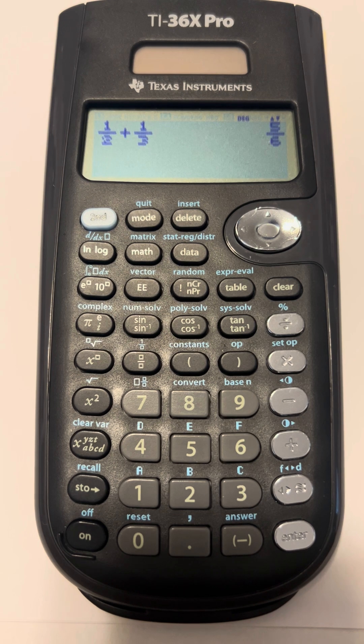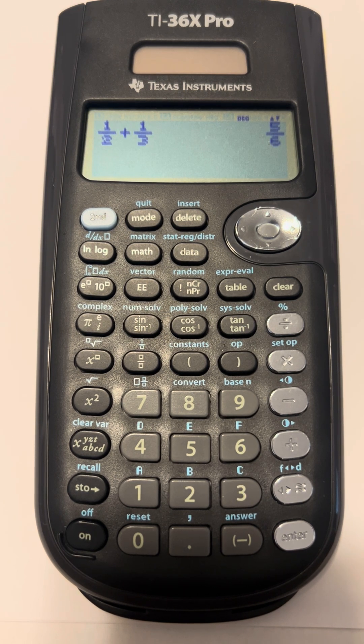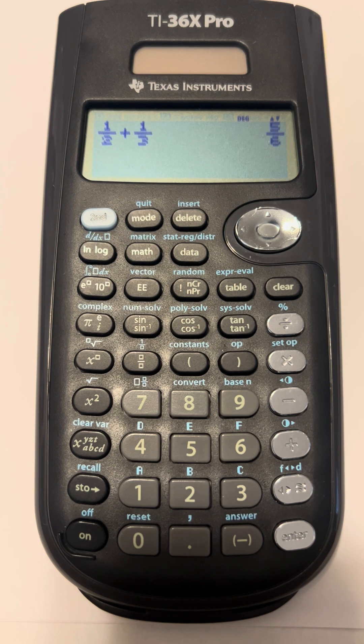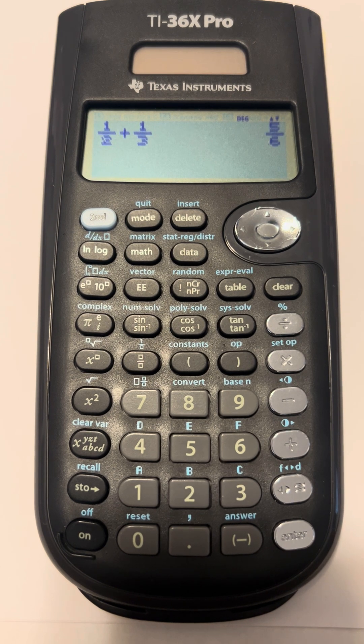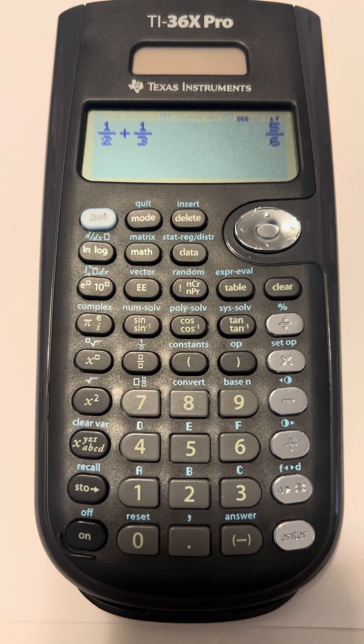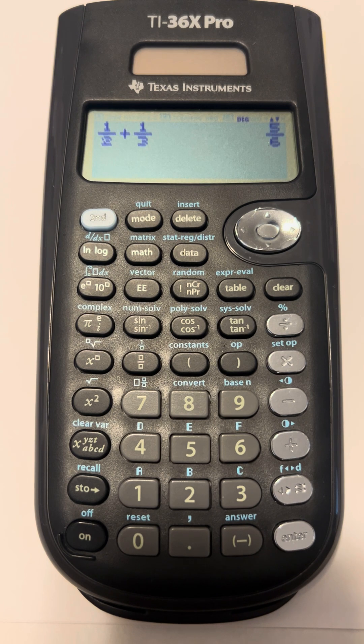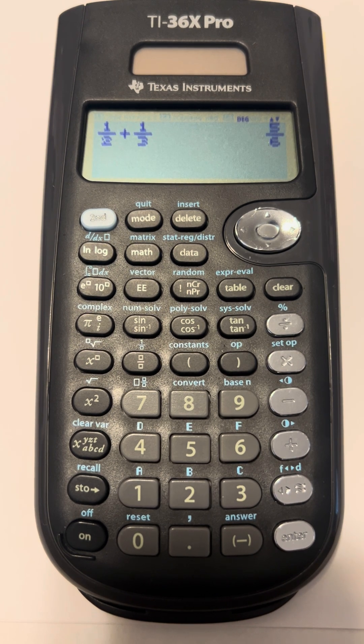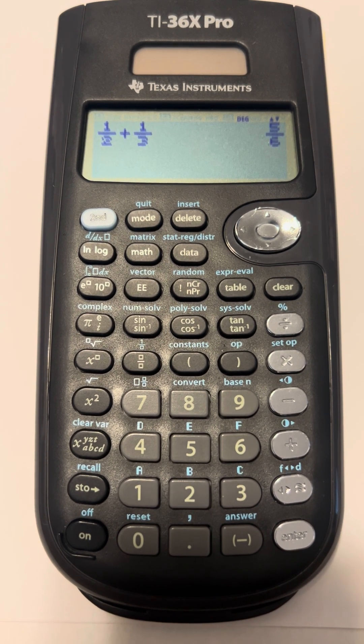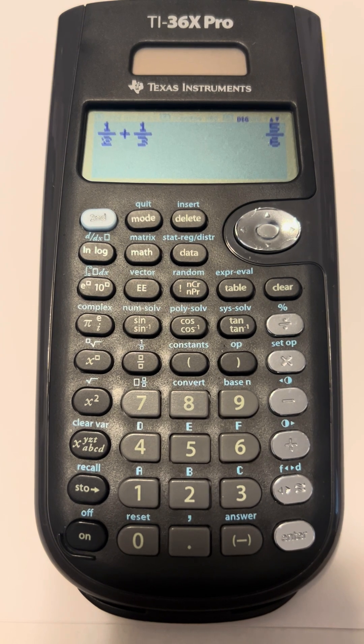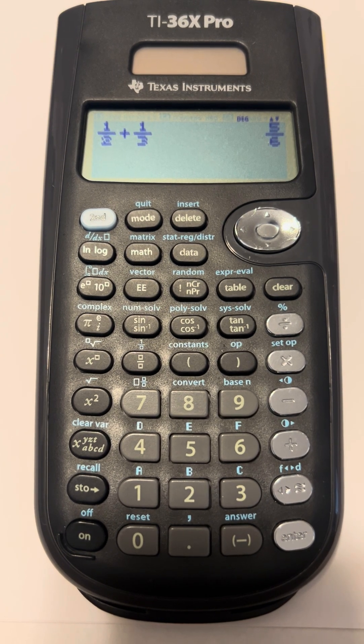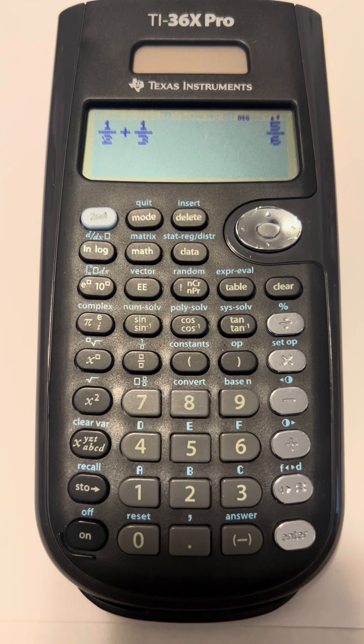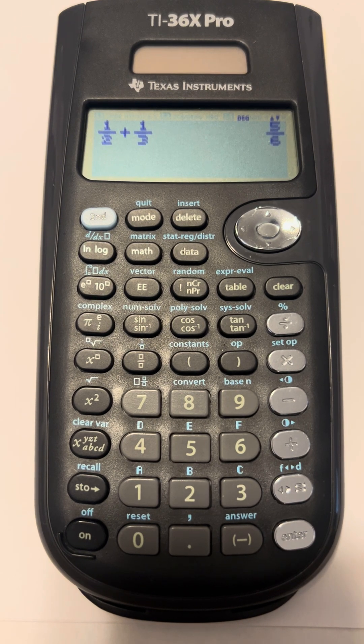If we were doing this by hand, if we were going to add one half and one third, we would have to get a least common denominator first. Putting it in the calculator allows us to add them without finding the least common denominator. But let's say you wanted to know what the least common denominator was whenever you were dealing with fractions. I can show you how to do that with the TI-36X Pro.